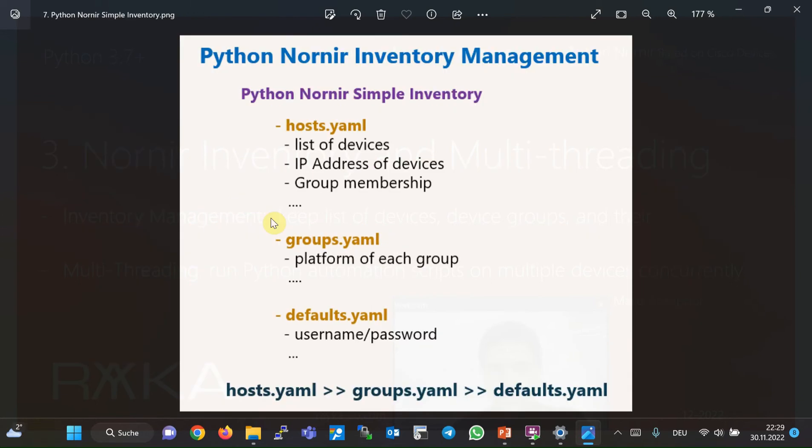Simple Inventory is the embedded version of inventory management in the Python Nornir library that we will use throughout the course. However, there are a few other inventory management options which we introduce in summary in this section and in more detail in a specific and separate section.